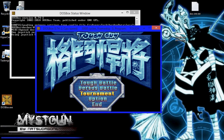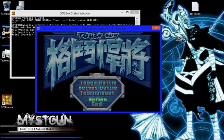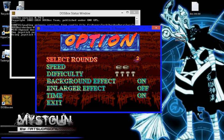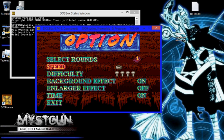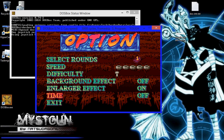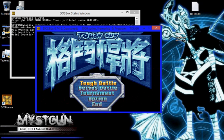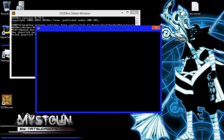As you can see the menu options: tough battle, versus battle, tournament, option, end. End is to get out of the game. Two rounds, let's do one round. Speed, let's max out the speed and lower the difficulty. Let's take out this one and let's go to tough battle.